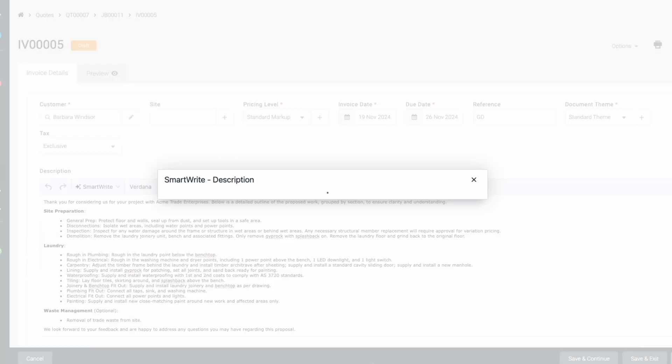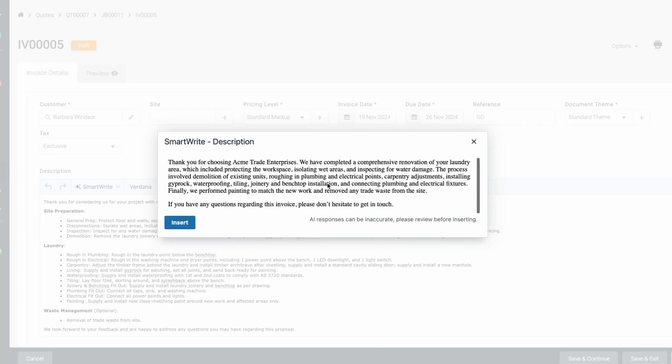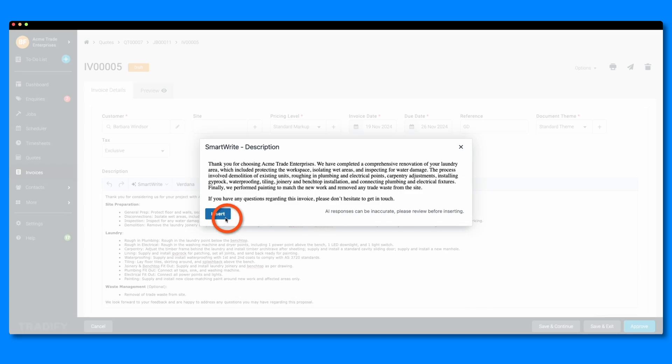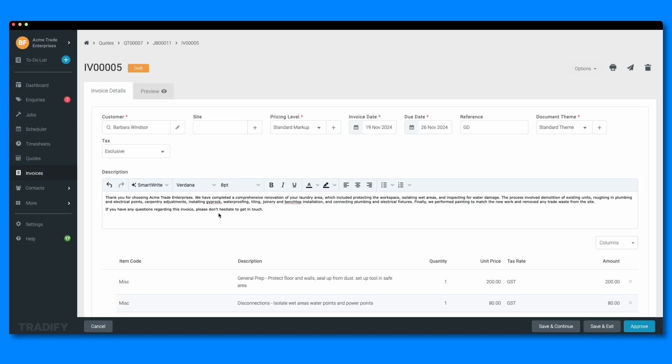With SmartWrite, creating professional, customer-friendly descriptions has never been easier. Save time and get polished results with just a few clicks.